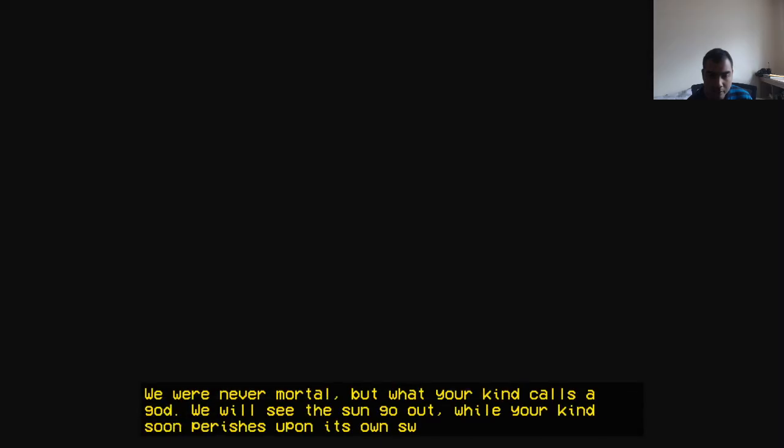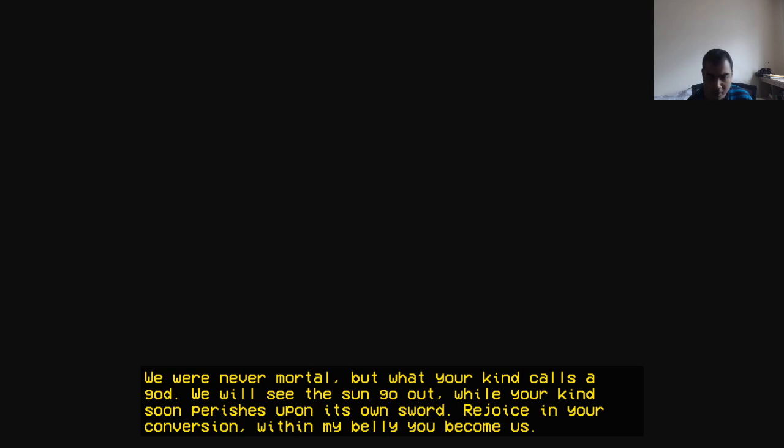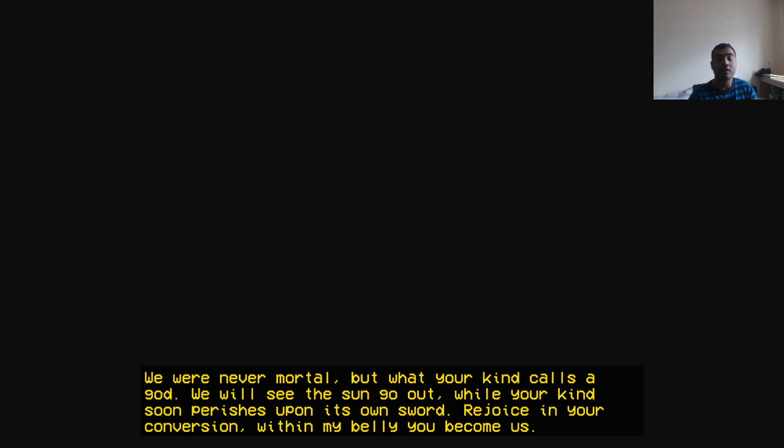You are never mortal but what your kind calls a god. We will see the sun go out while your kind soon perishes upon its own sore. Rejoice in your conversion within my belly, you become us. Bro, this is some weird stuff going on here.